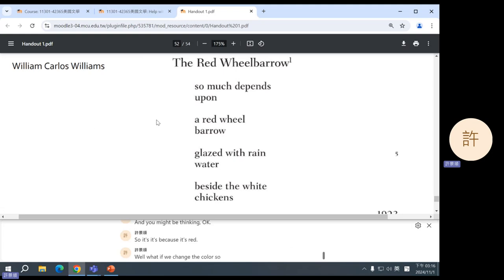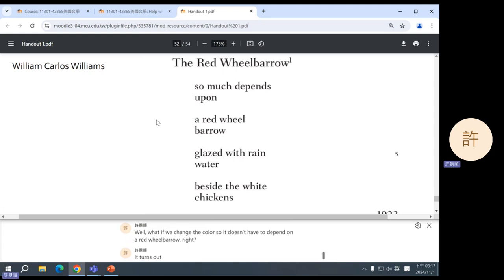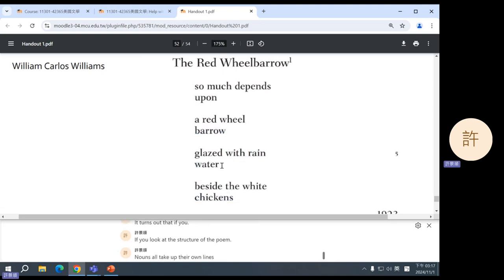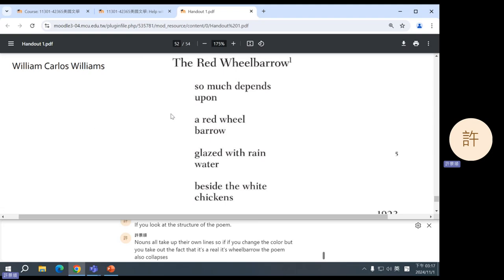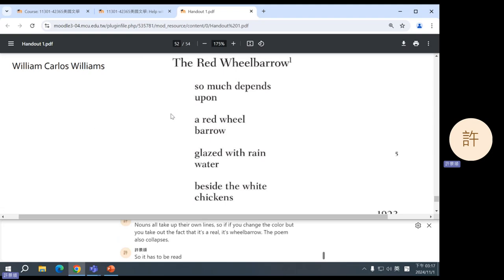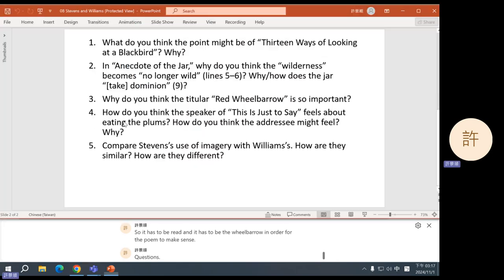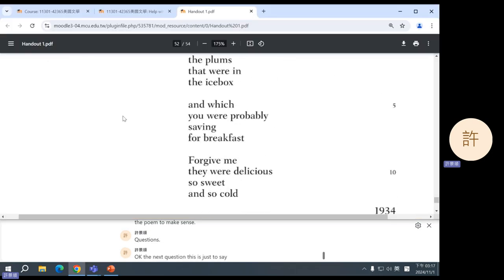And you might be thinking, okay, so it's because it's red. Well, what if we change the color? So it doesn't have to depend on a red wheelbarrow, right? But it turns out that if you look at the structure of the poem, the nouns all take up their own lines. So if you change the color but you take out the fact that it's a wheelbarrow, the poem also collapses. So it has to be red and it has to be the wheelbarrow in order for the poem to make sense. Questions? Okay.